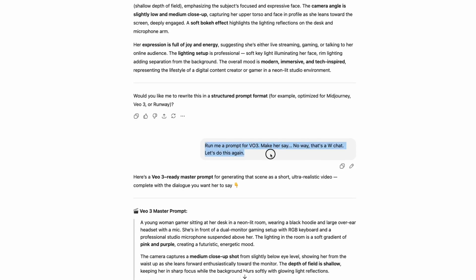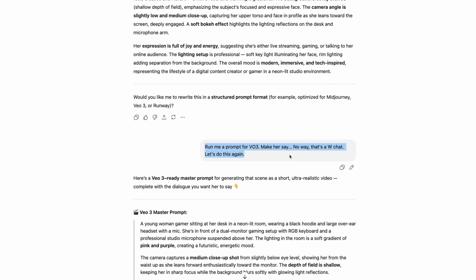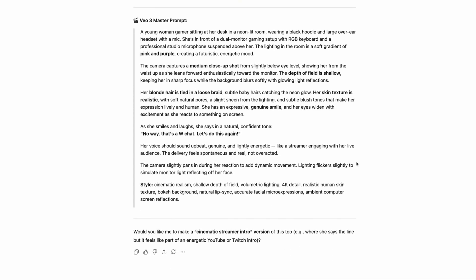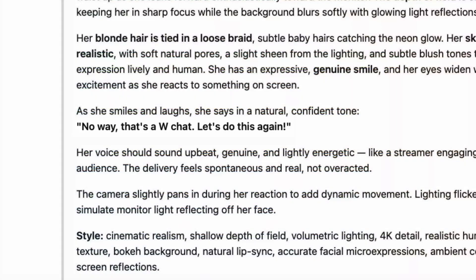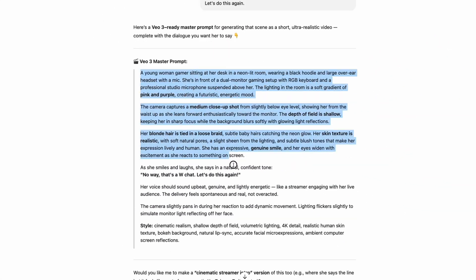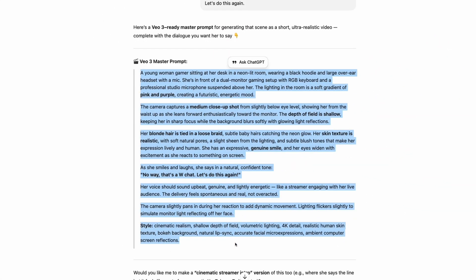Once you have the description, you can make her say whatever you want. For example, I had her say 'No way, that's a W chat. Let's do that again.' And just like that, ChatGPT gave me a prompt with dialogue that is ready to copy and paste into VO3.